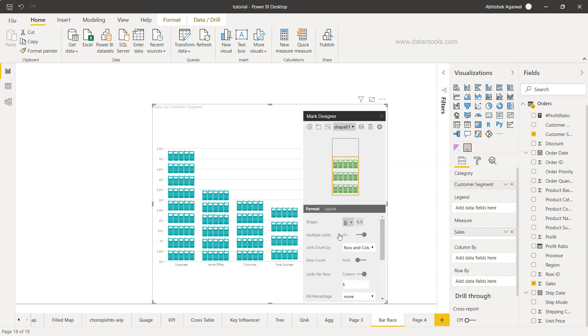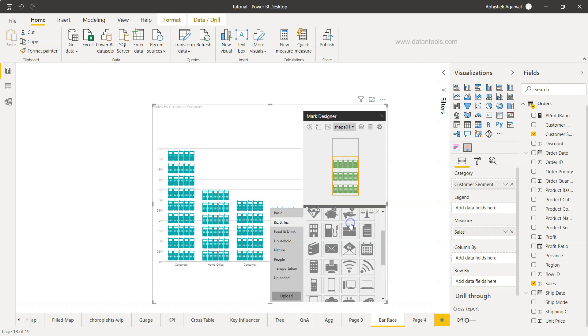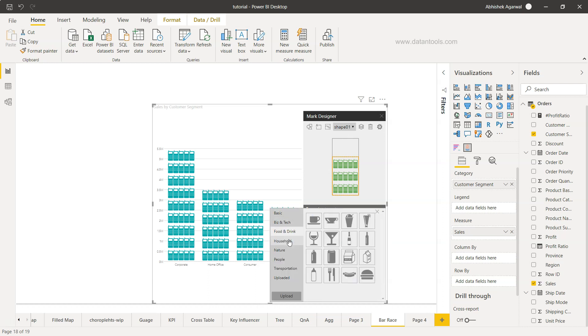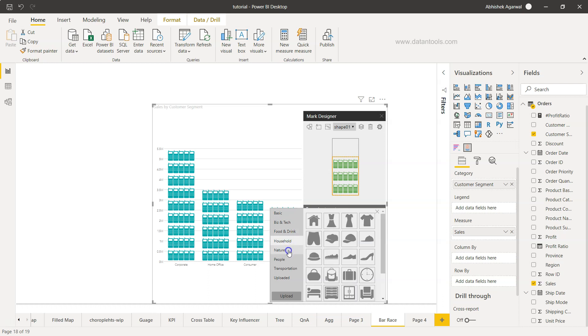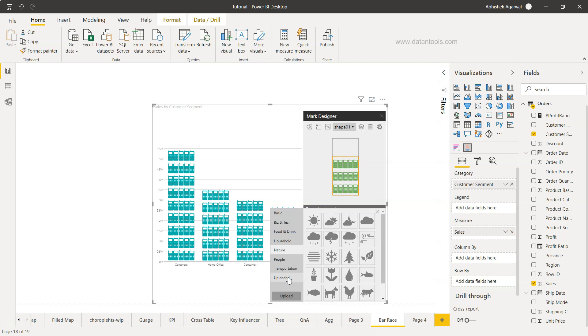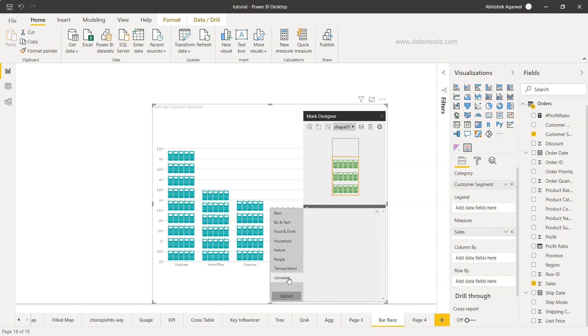Based on the shape you have, you can choose the information from here like food and drink, household, nature. There are already a lot of shapes.